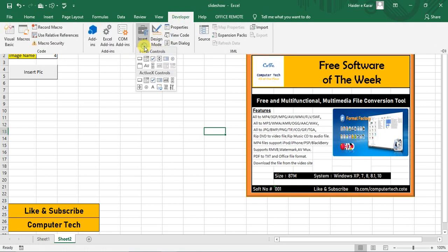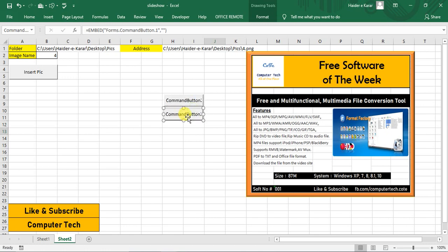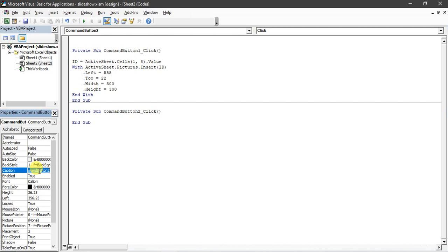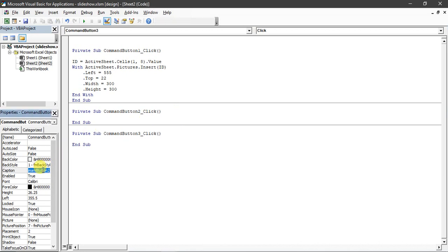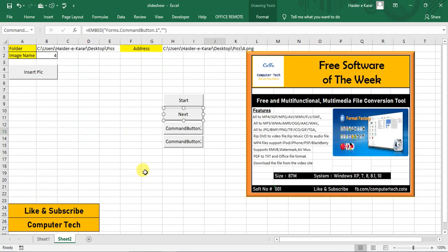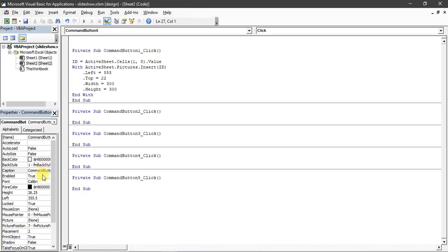Now I add some more buttons. This is Button 1, Button 2, Button 3, Button 4. I label them: this is 'Start', this is 'Next', this is 'Previous', and this is 'Stop Slide'. All buttons are now in place.